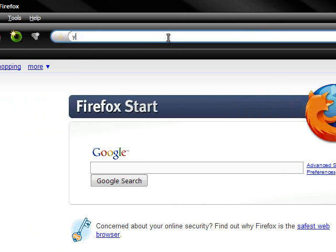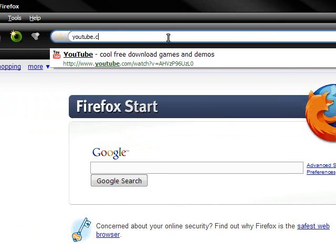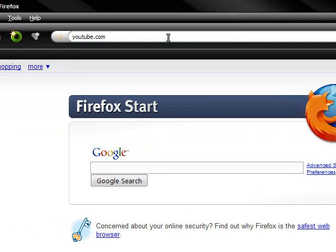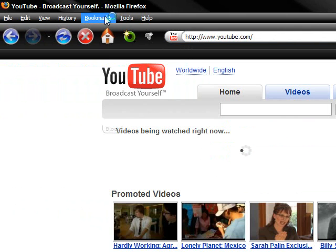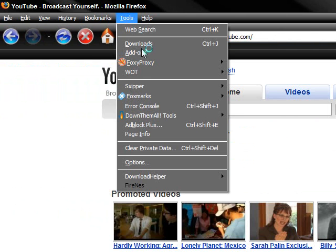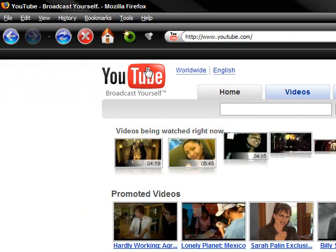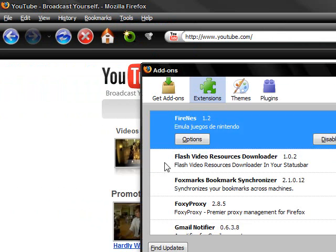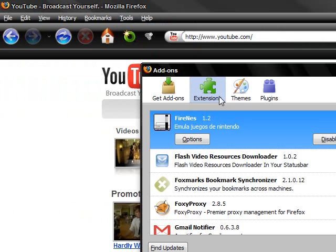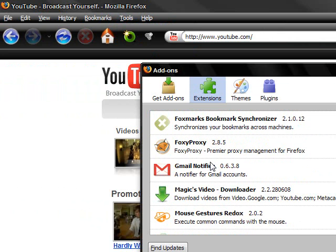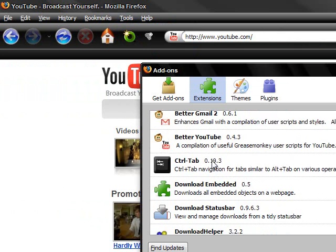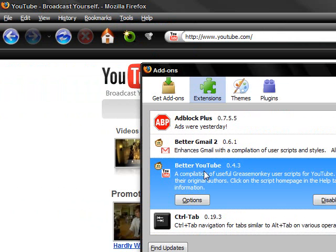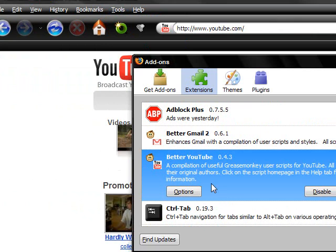Okay, there's a Firefox extension called, one second I'll show you, it's called Better YouTube.